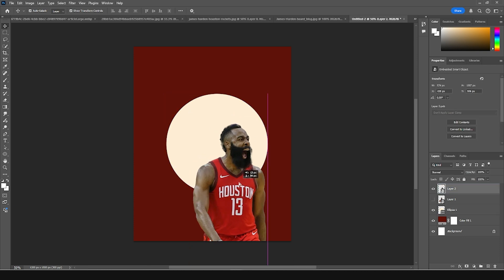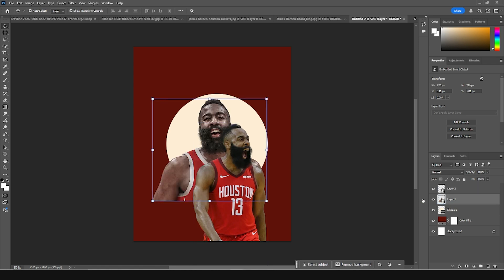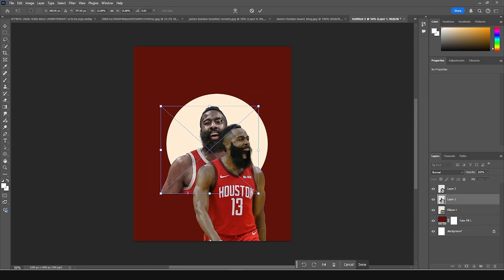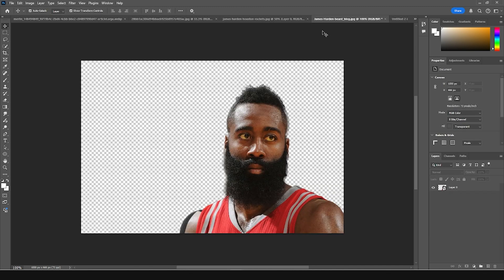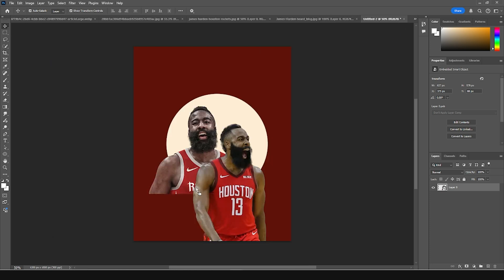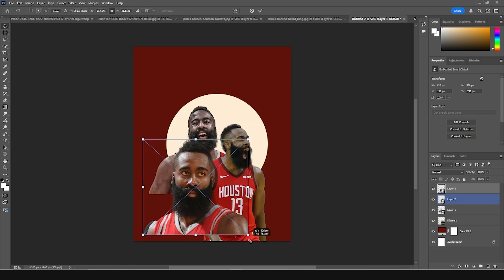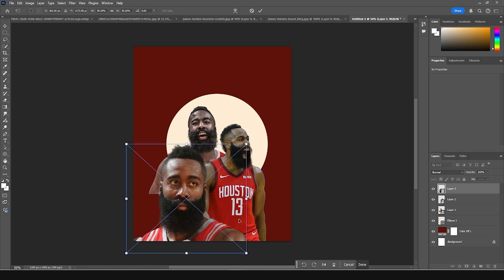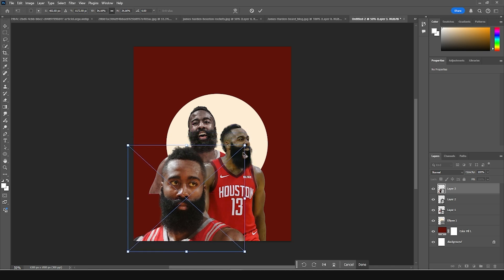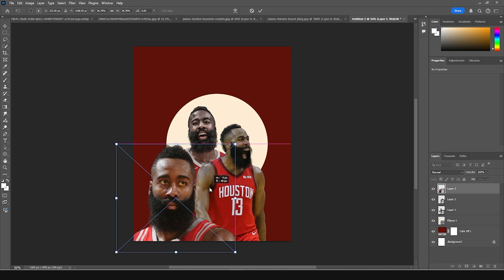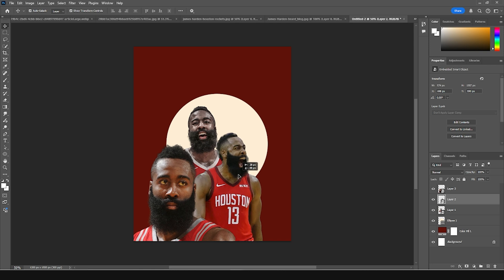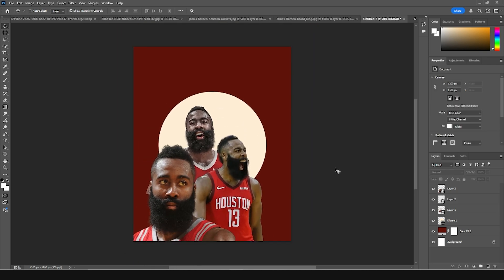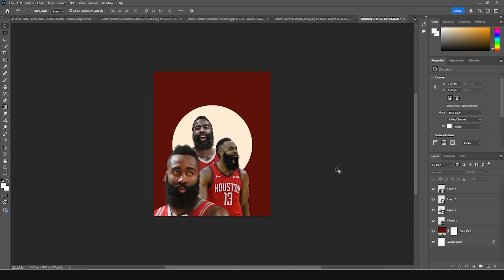Let's turn on that layer, then Ctrl+T to make it a little smaller and keep it right around here. Let's go for this image, drag and drop it right over here, make it a little bigger. Let's do some adjustment and keep it somewhere around here, then add a gradient.